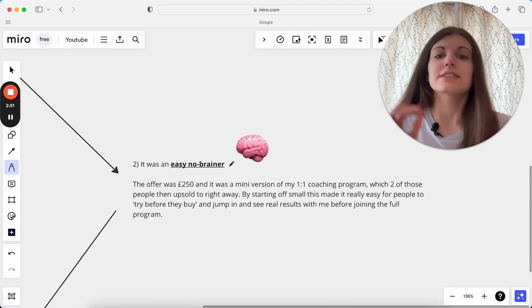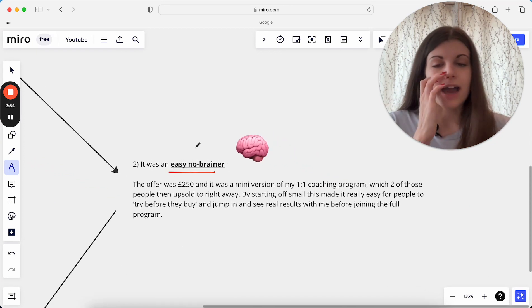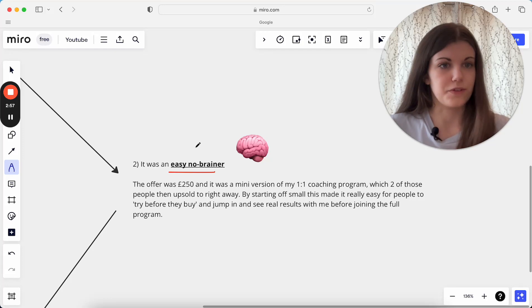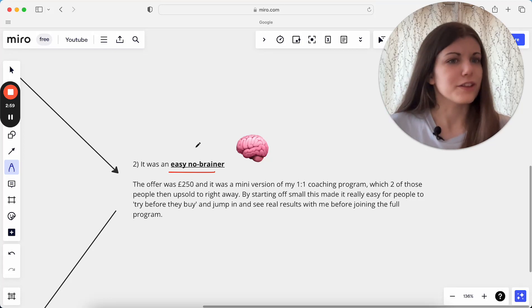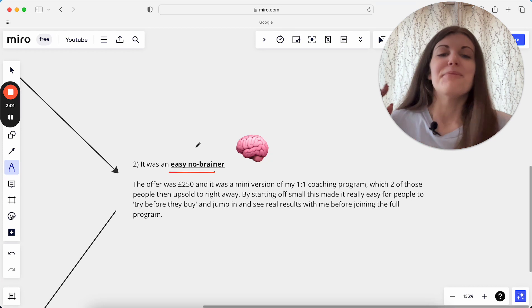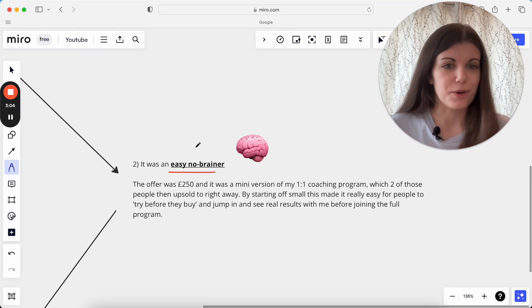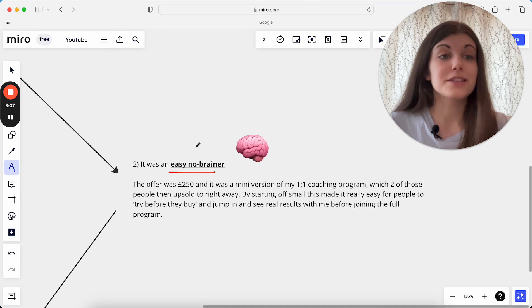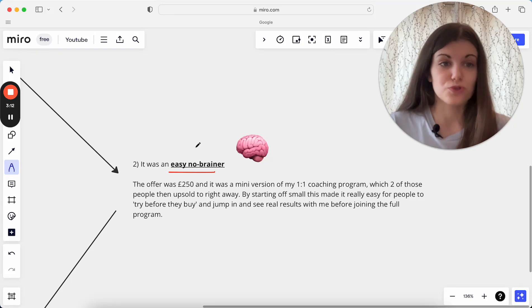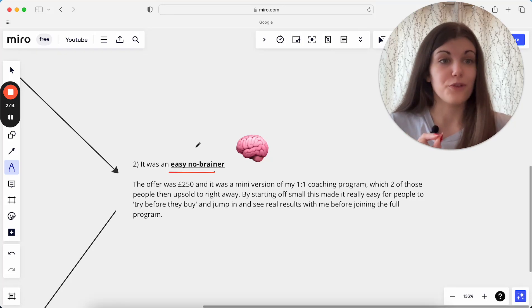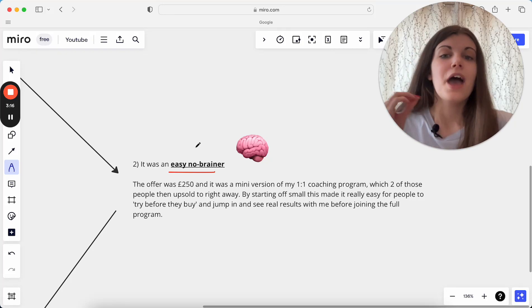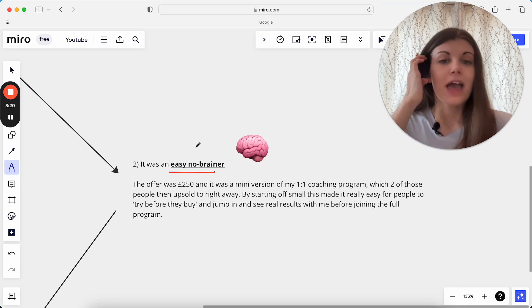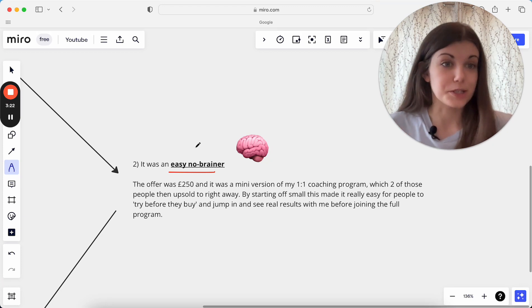The second thing was I made this such an easy no-brainer, and the interesting thing with this was the offer that I sold was £250, which then you're looking at the $13,000 saying how did this happen. But the offer was £250, and this was essentially a mini version of my one-to-one coaching program, but then what made this $13,000 of sales from this masterclass was that two of those people upsold straight away, as soon as they'd done that mini offer with me, which was just a week long. As soon as they'd done that with me, they upsold straight into my high-ticket one-to-one program.